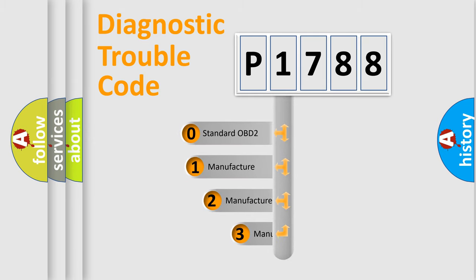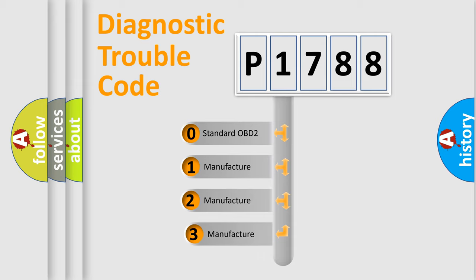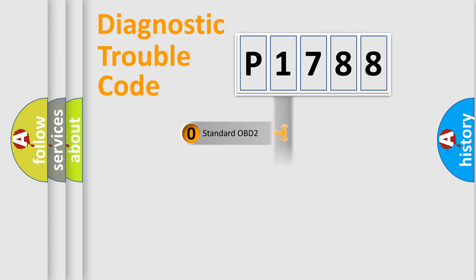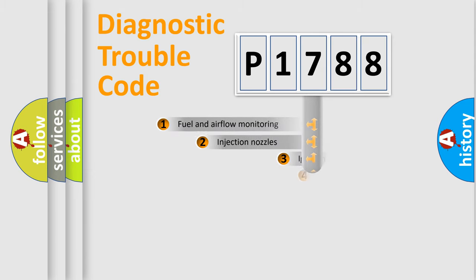If the second character is expressed as zero, it is a standardized error. In the case of numbers 1, 2, 3, it is a more prestigious expression of the car-specific error.